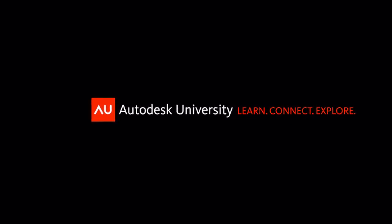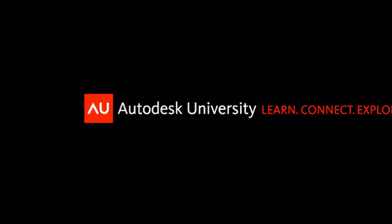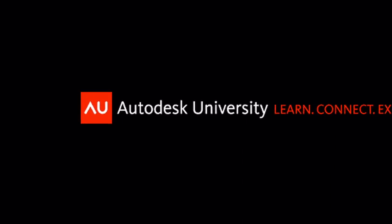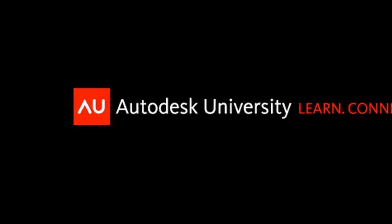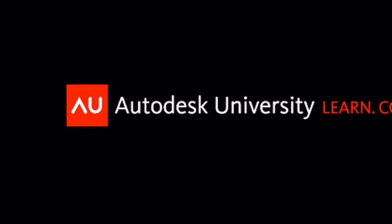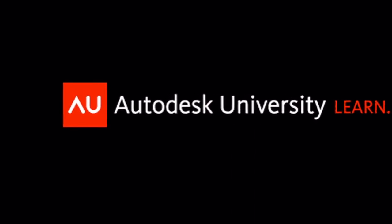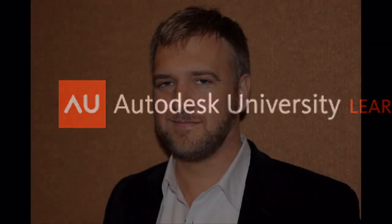Welcome to another special report from Autodesk University 2010. I'm Ralph Bond with Autodesk and my guest in this segment is Mark Gage. He's with the Yale School of Architecture and we're going to talk about Mudbox in their curriculum.